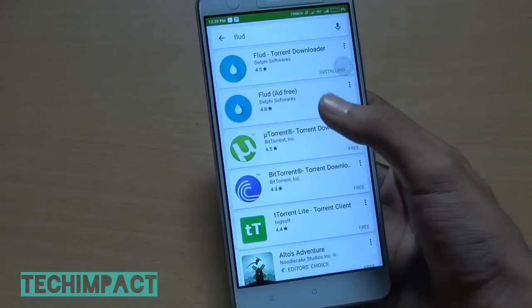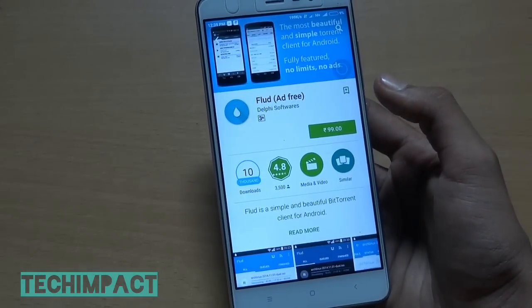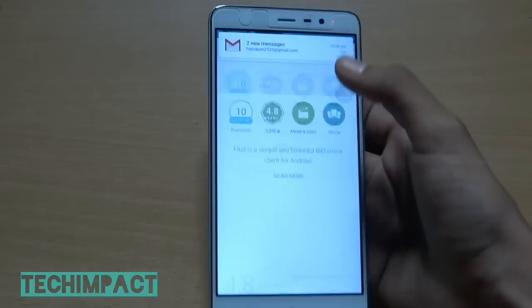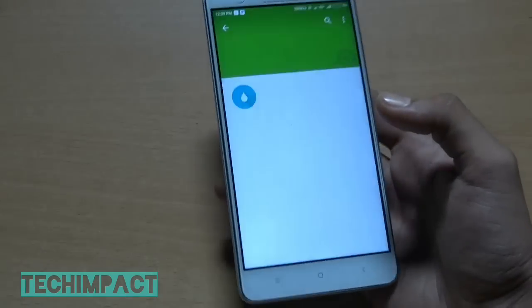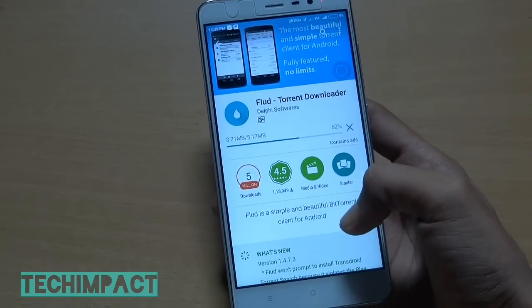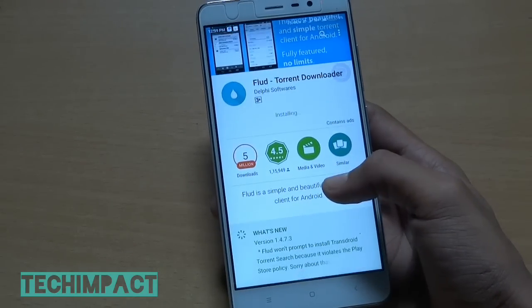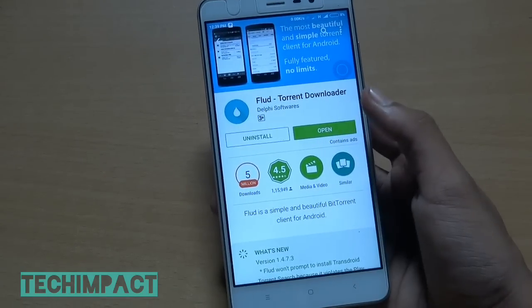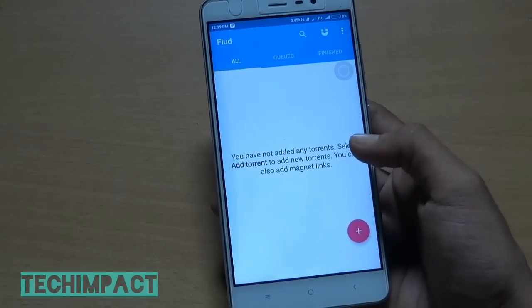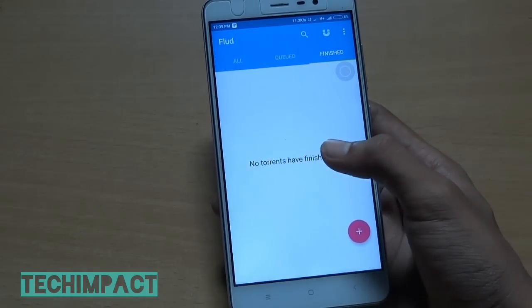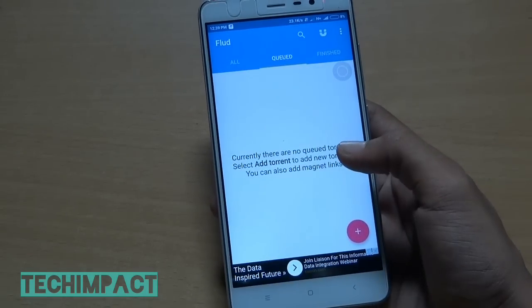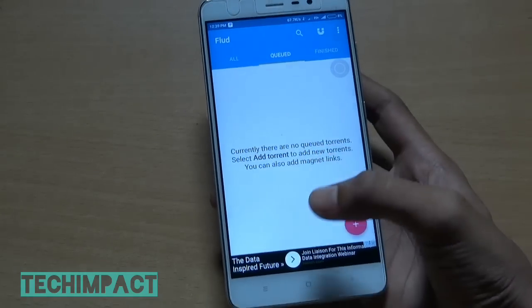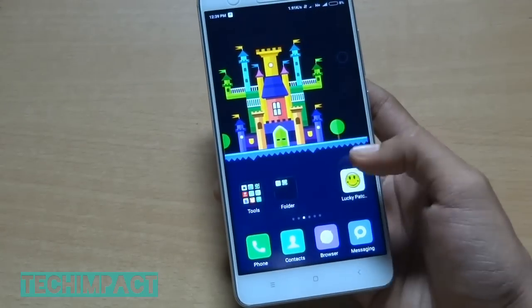Here you can see an ad-free version is available which costs 99 rupees. So now you can see an ad in the Flood app. Now it's time to remove that.